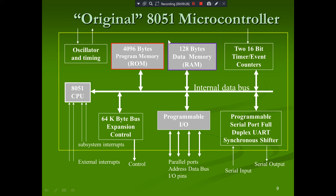The architecture of 8051 consists of a CPU, programmable I/O ports — four parallel bi-directional ports for address and data — RAM and ROM, two 16-bit timer/counters, and a programmable serial port which is a full-duplex UART (Universal Asynchronous Receiver Transmitter) for serial communication. The oscillator and timing circuit uses a crystal oscillator frequency of 11.0592 MHz.